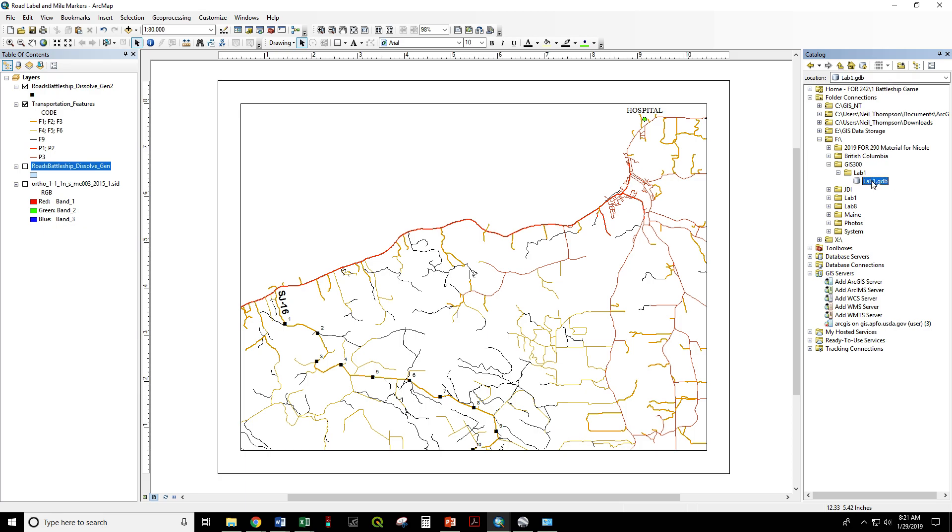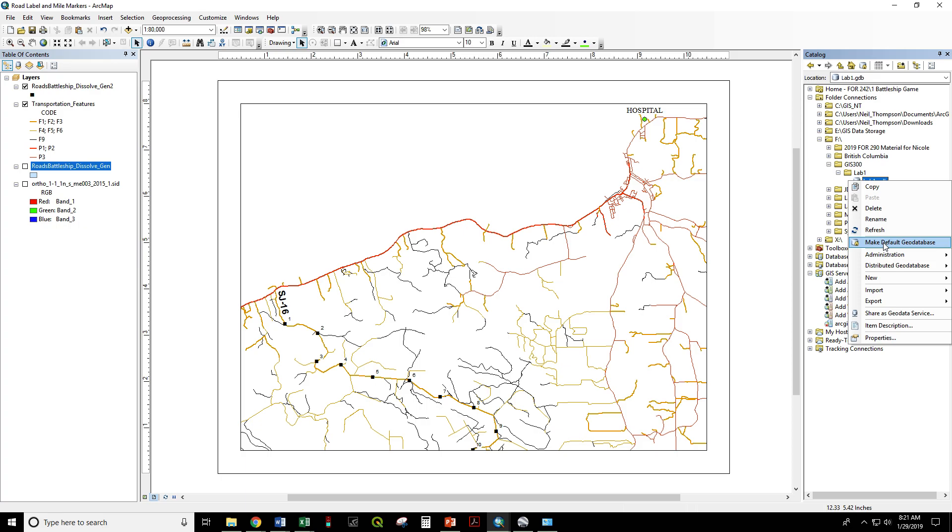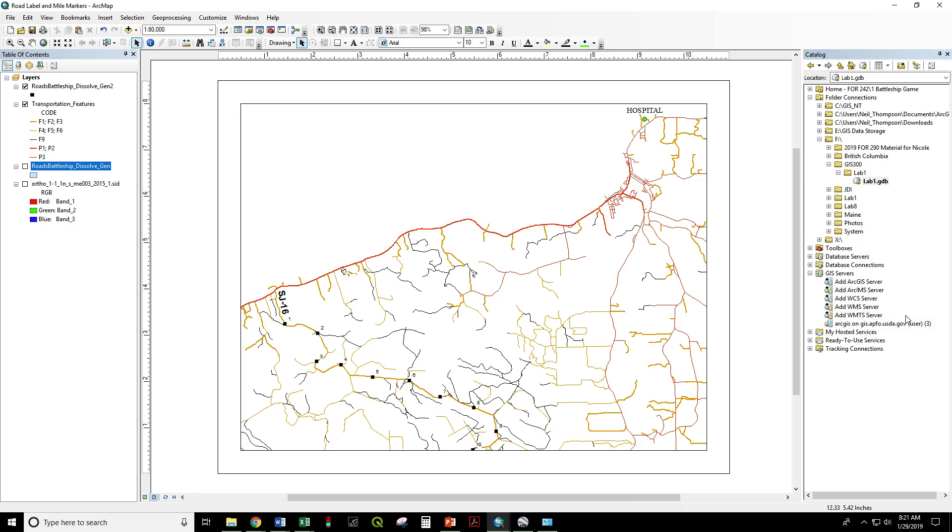As a last step, right-click Make Default Geodatabase. Now it's bold, and any operation that you carry out in this window will send the output to this location.